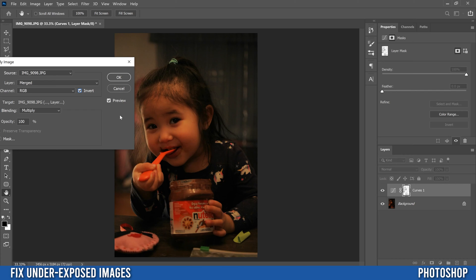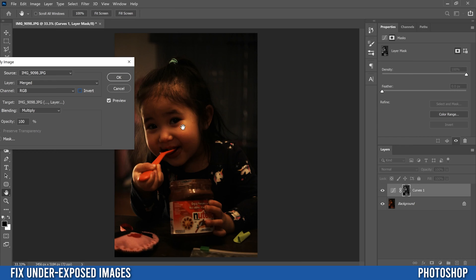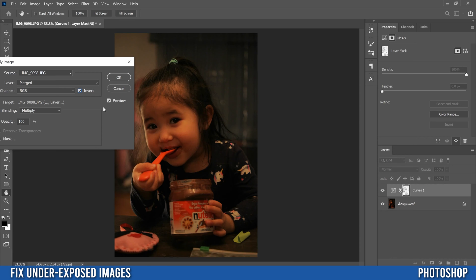You want to make sure that invert is checked because that kind of levels, evens things out a little bit in terms of the contrast. When you have it like this, then you still have these bright spots and dark spots. So make sure invert is checked and click OK.